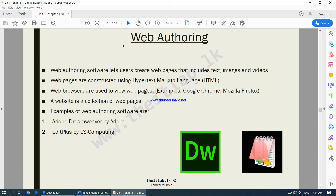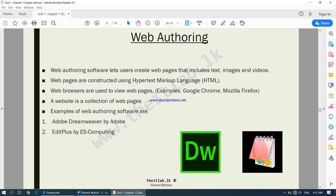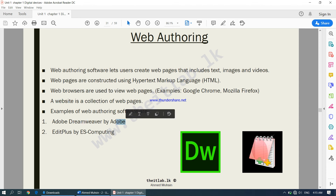Next is web authoring. When creating and managing a website, you use web authoring software. It lets users create web pages that include text, images, and videos. Web pages are constructed using HTML — hypertext markup language — which you will learn in practical chapters. Web browsers are used to view web pages; examples include Google Chrome and Mozilla Firefox. A website is a collection of web pages. Examples of web authoring software include Adobe Dreamweaver by Adobe and EditPlus by ES Computing.